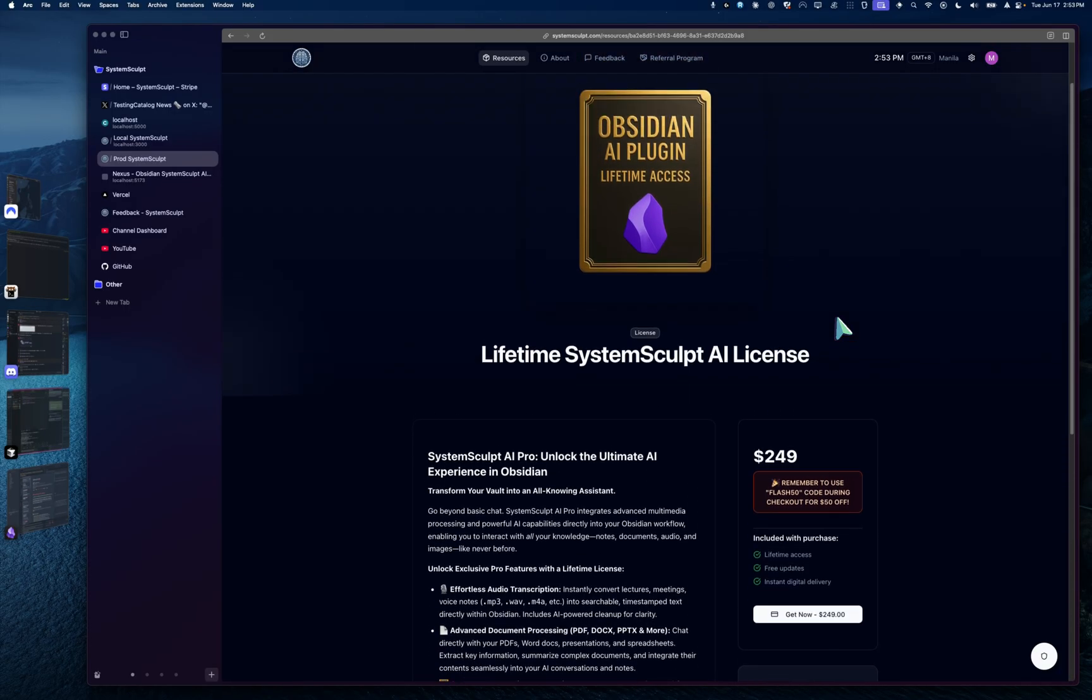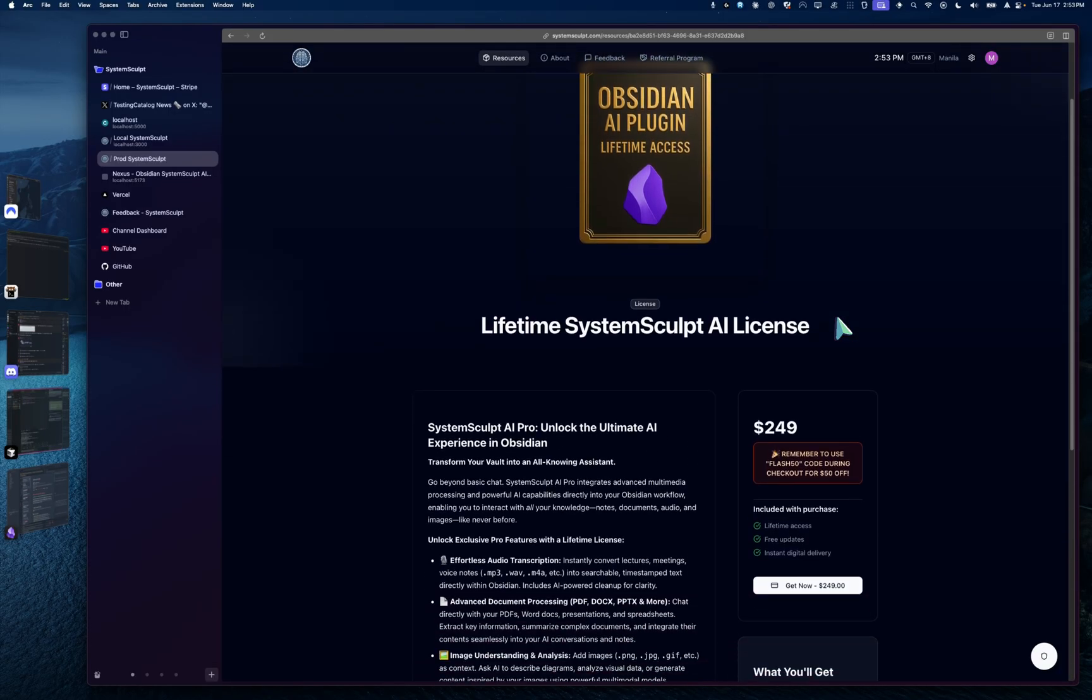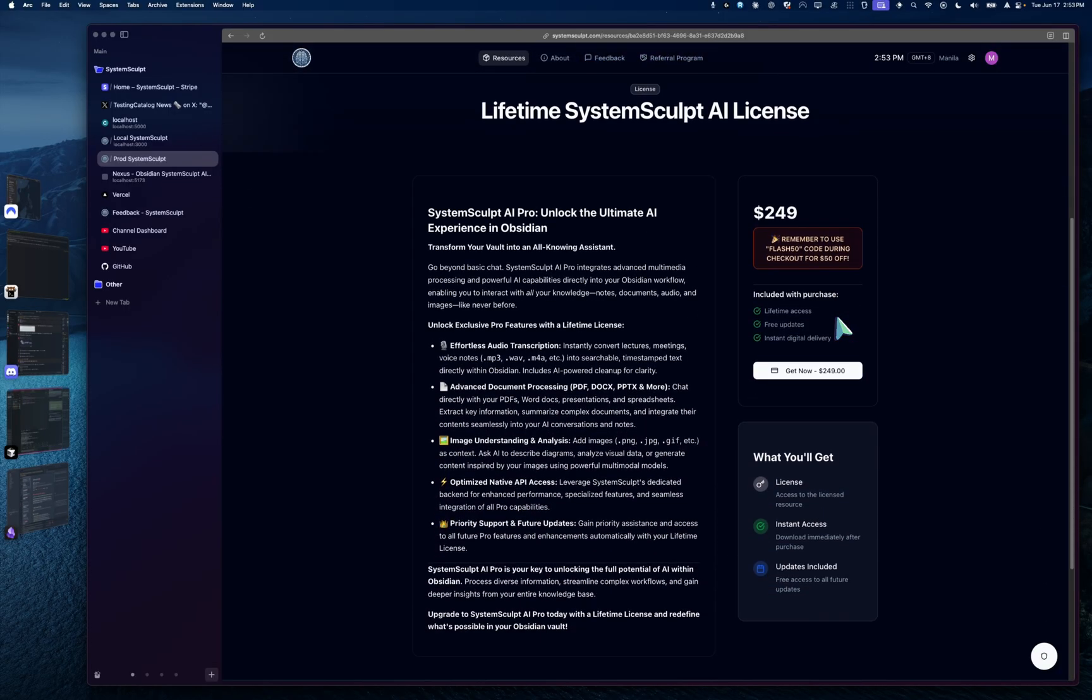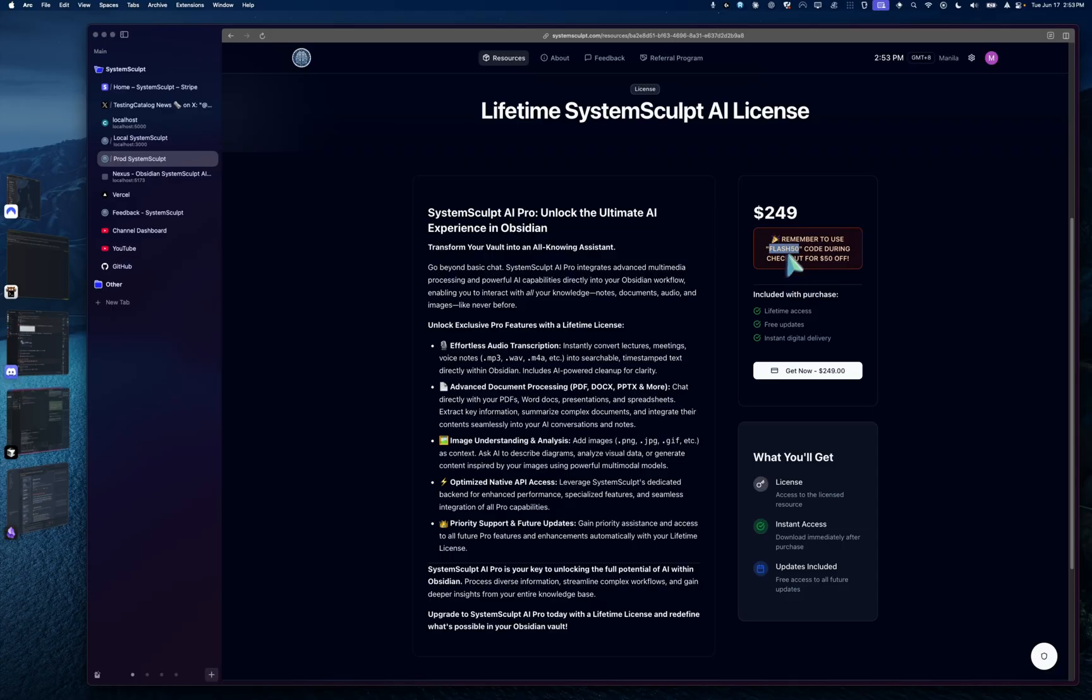Something that you never have to pay for again and you get unlimited lifetime access. So it's a really nice value. But for now I am doing 50 bucks off if you use Flash50. So make sure you use Flash50.